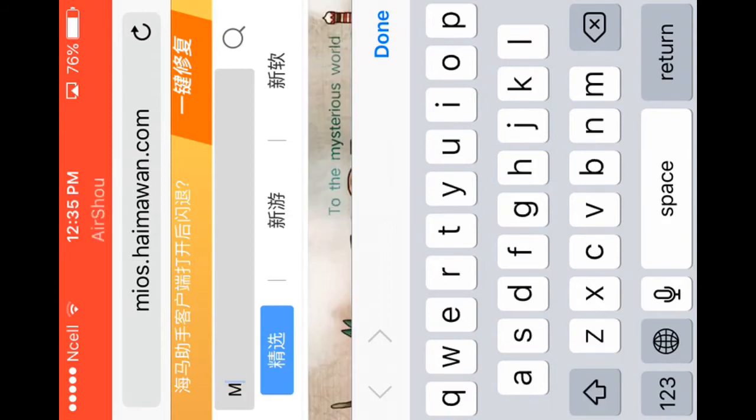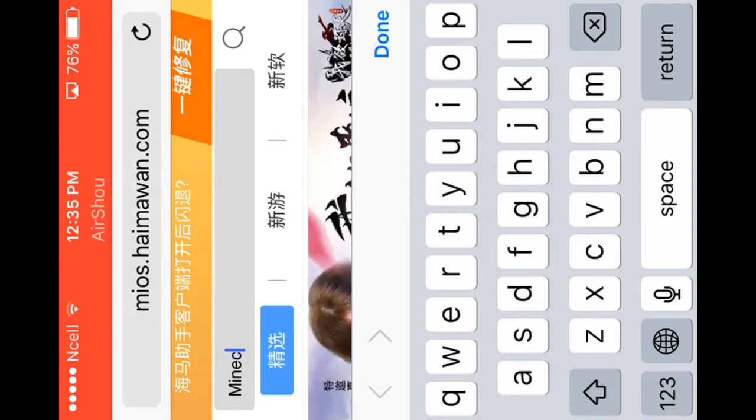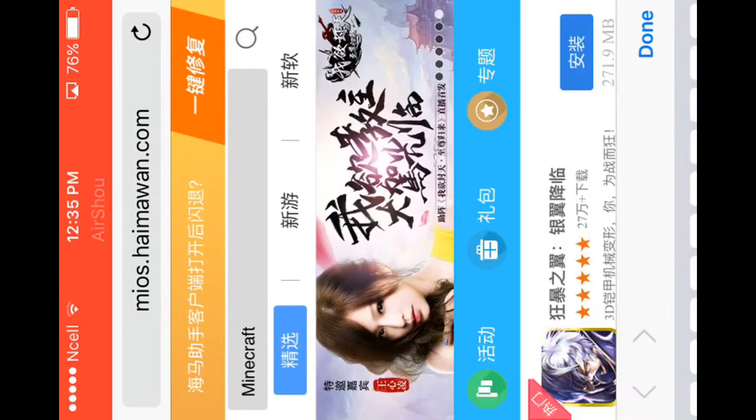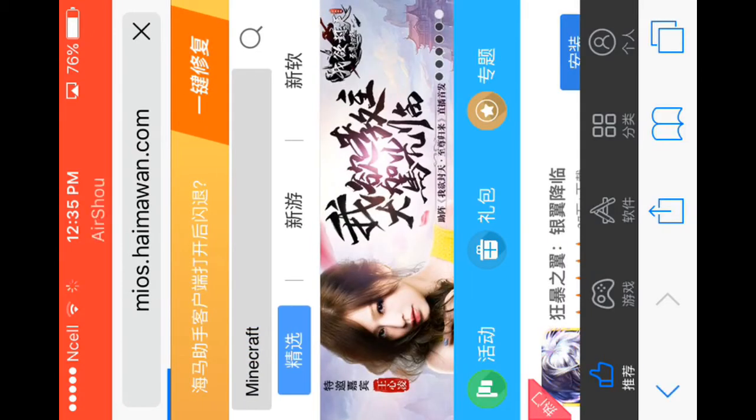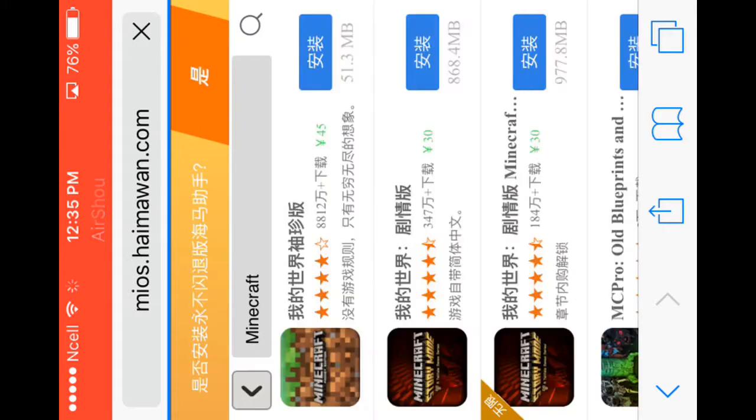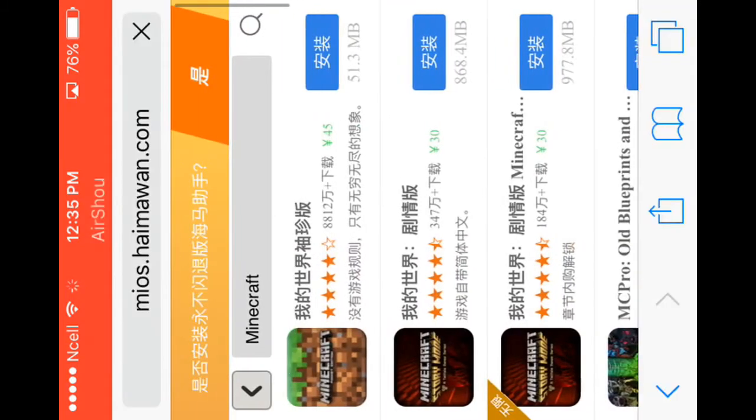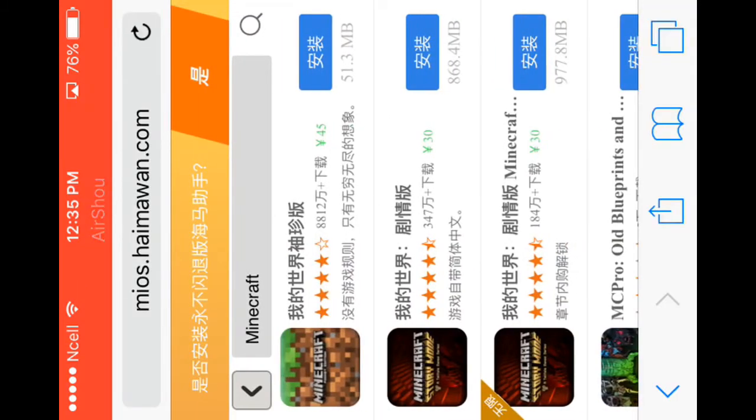Type in Minecraft, click on search, and you can see Minecraft.